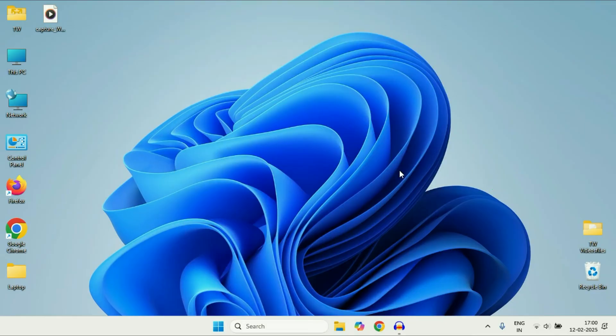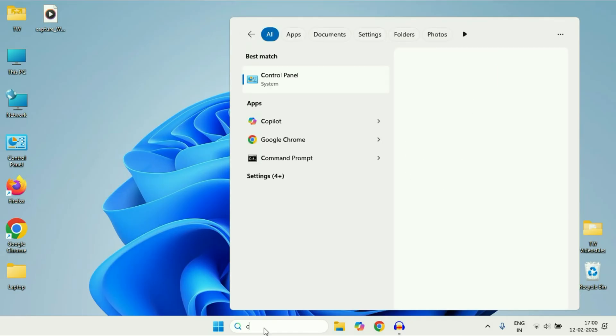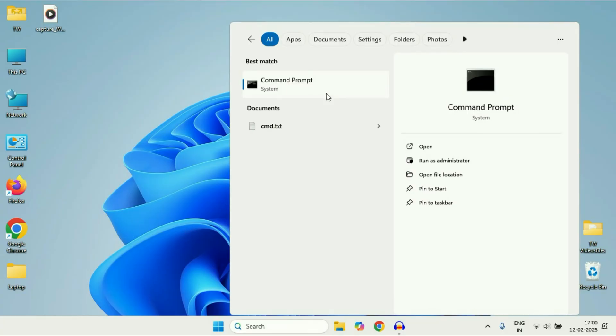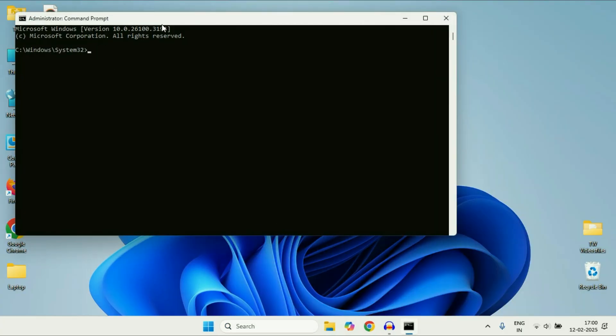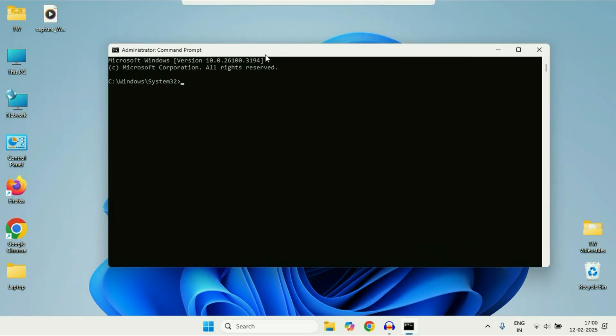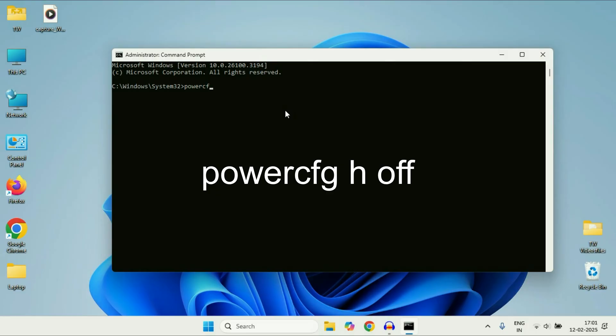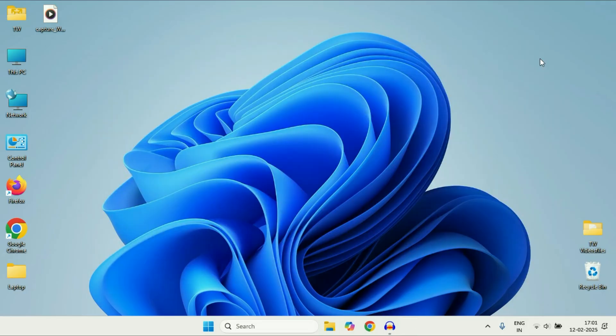Now move on to the next step if you're still getting the same issue. Click on the Search box again and type CMD. You will see Command Prompt, right-click on it and click on Run as Administrator. Now you have to type a command. Type this command carefully, then press Enter. That's it. Close this window, restart your system and check.